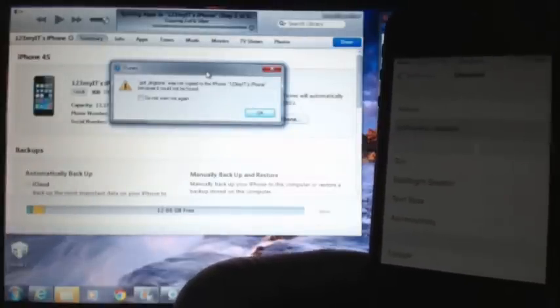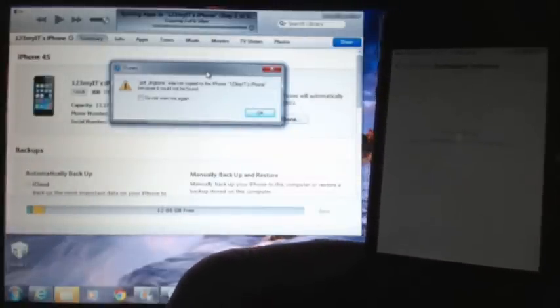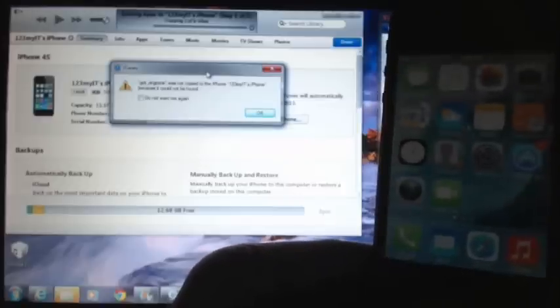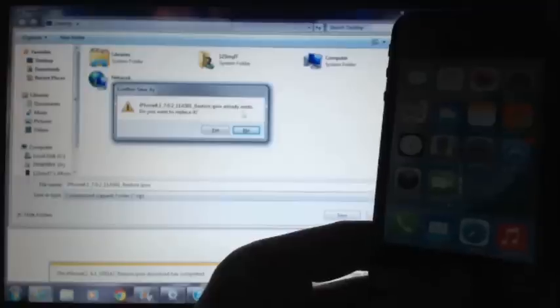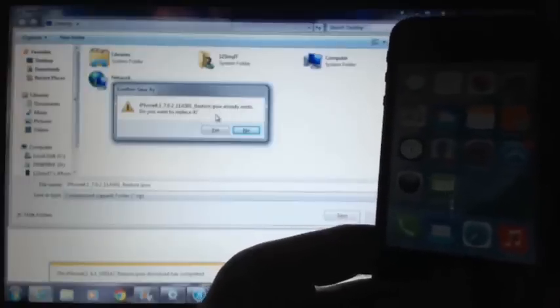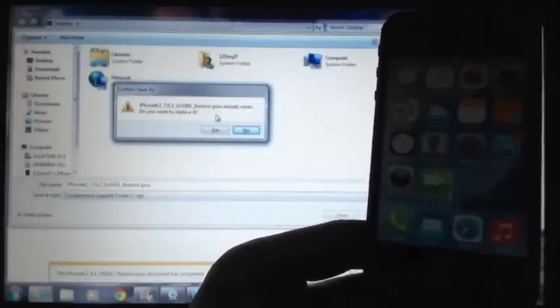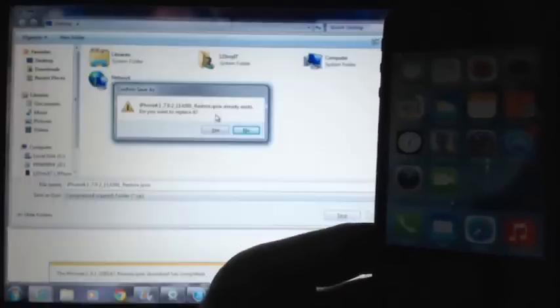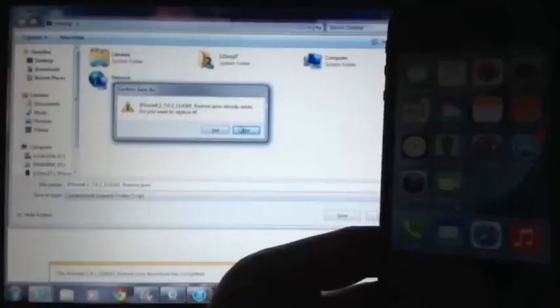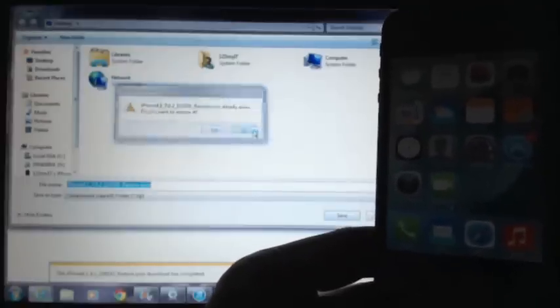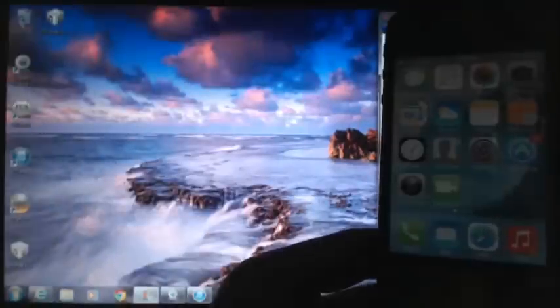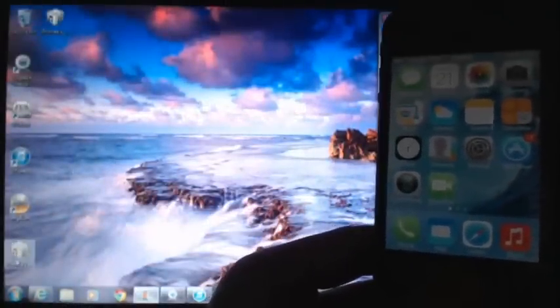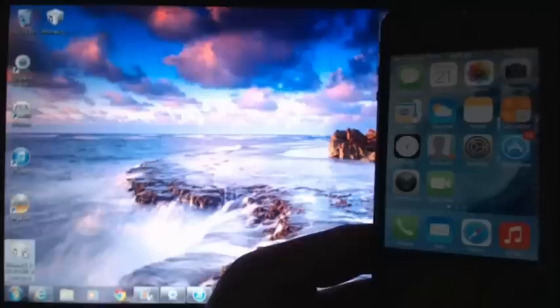So I've downloaded that, went into my iTunes, held down my shift key and then I was able to select restore and then I was able to select the iPhone firmware that I downloaded. And then it downloaded the firmware and then I was able to restore the firmware to the phone.